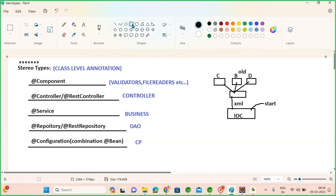As we are using the latest annotations in Spring Boot development, any Spring web development, or microservices, we use purely annotations. The main annotations we should be aware of are stereotype annotations: @Component, @Controller, @Service, @Repository, and @Configuration combined with @Bean.